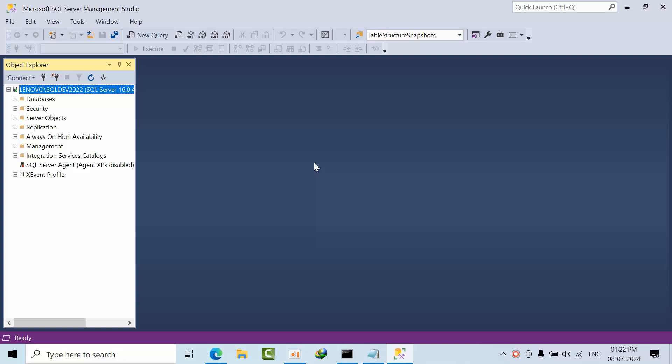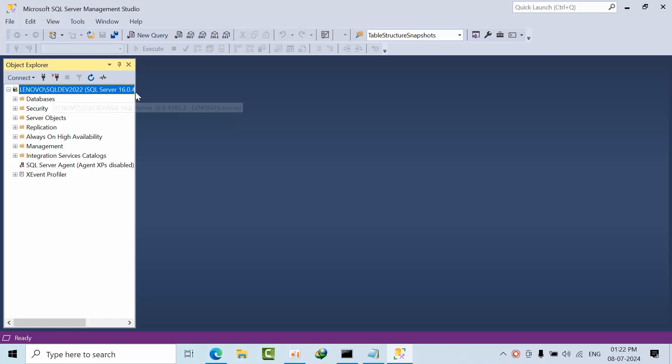Hello friends, today I am going to show you how to perform unattended uninstallation of SQL Server 2022 version. As of now, here you can see that I am having a named instance called SQLDev2022, which is SQL Server 2022 version.